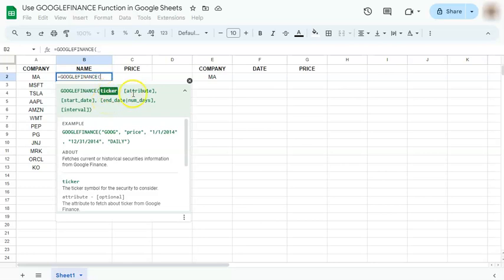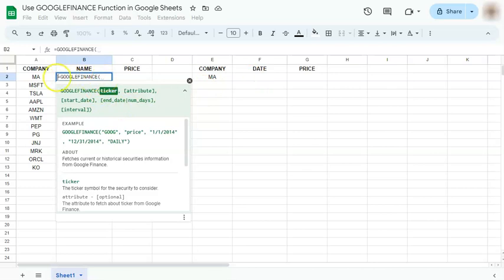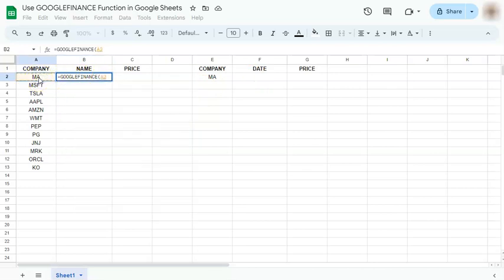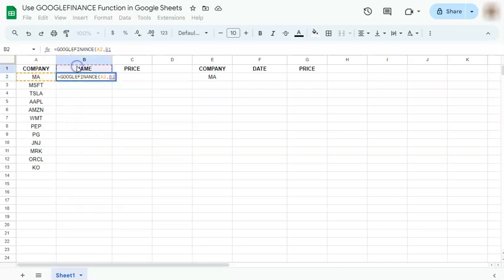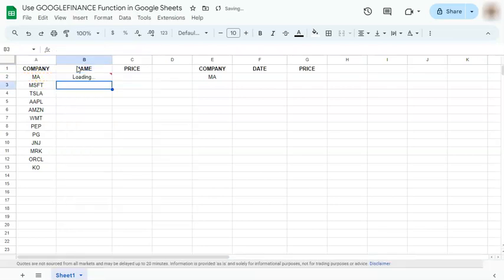So we have our ticker or attribute, our start date, our end date, the number of days and our interval. So we're going to use the whole formula in this part later, but for this one, we're just going to use the ticker and the attribute. So if we put in a comma after our ticker, select our attribute and press enter, we're going to see the name of the company represented by the ticker.